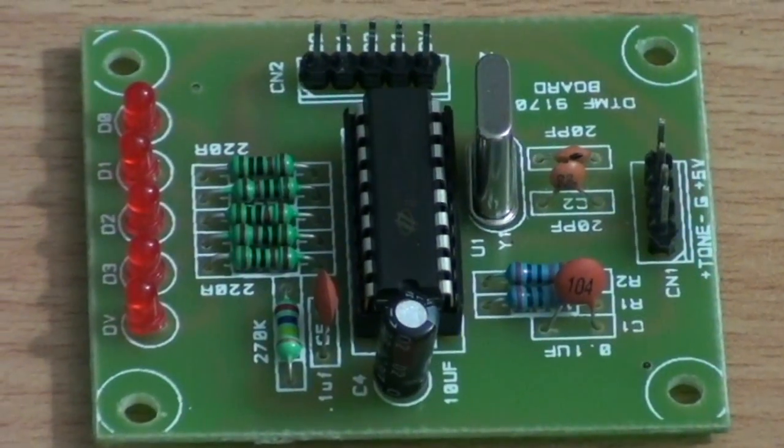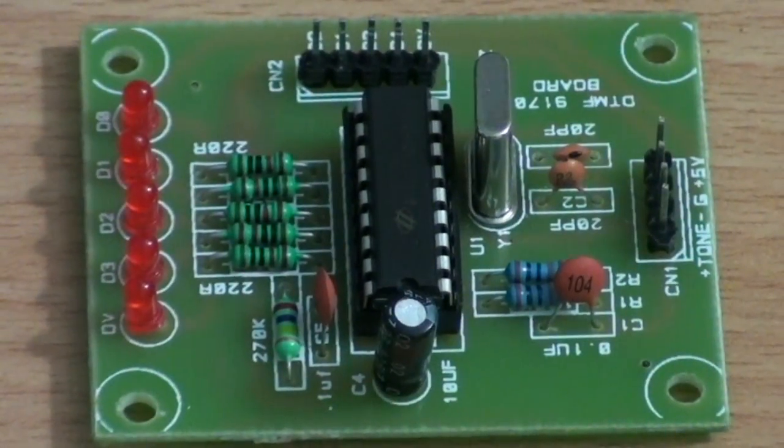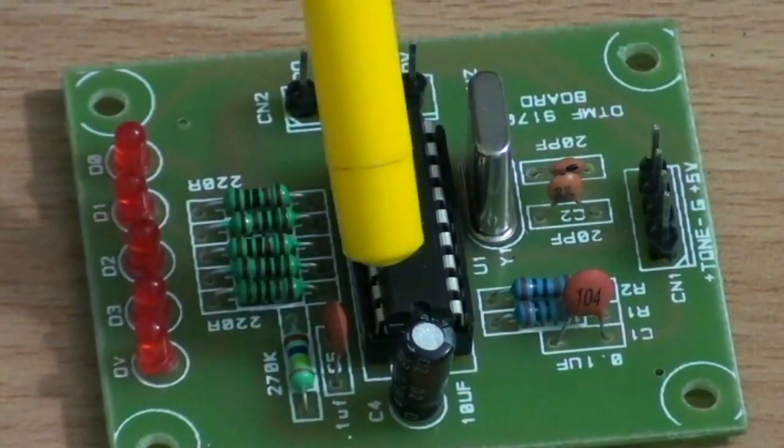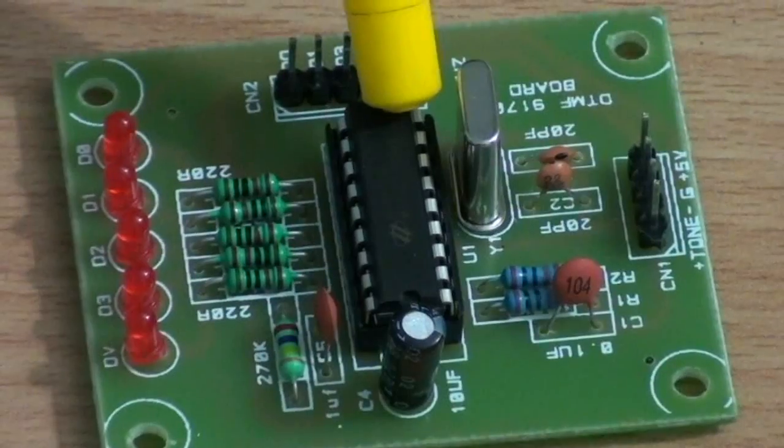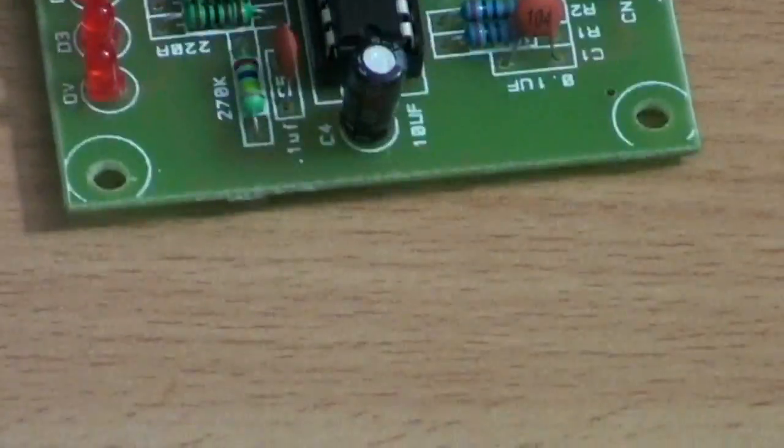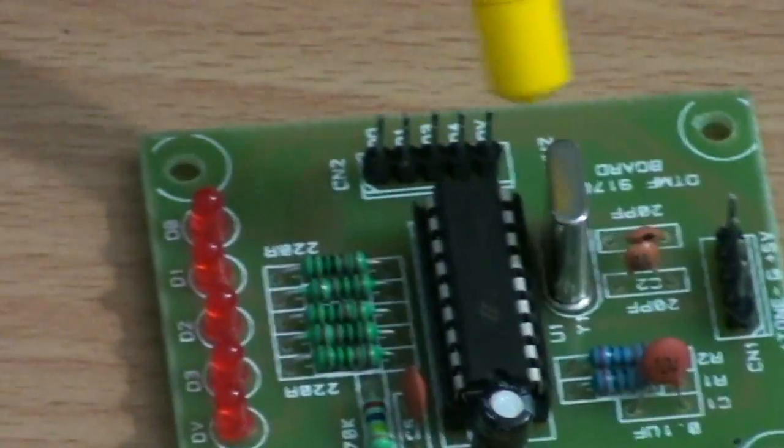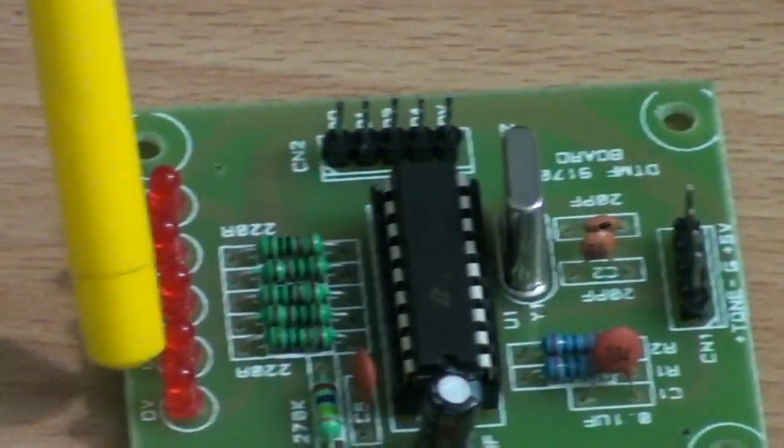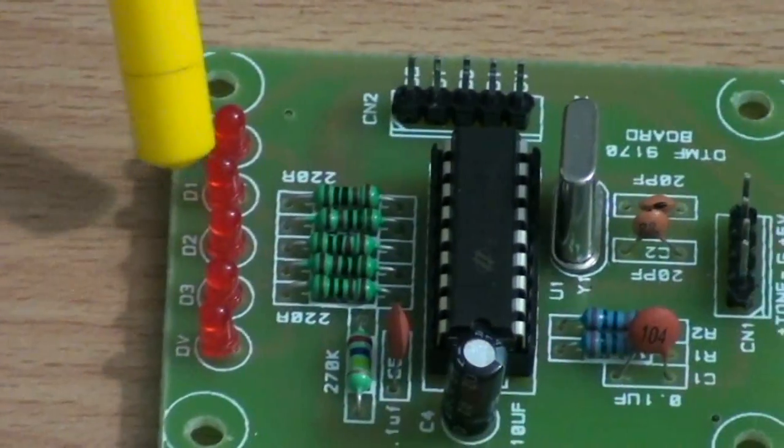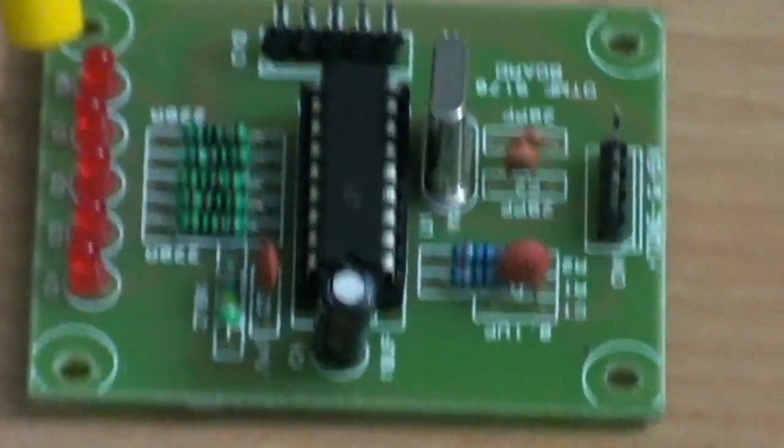The components involved in DTMF decoder is IC9170. This is the crystal. And here is the LED to indicate the key press.